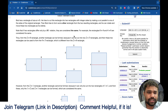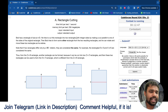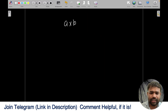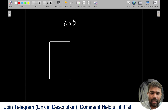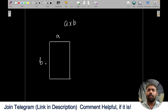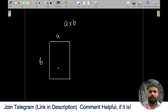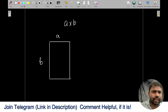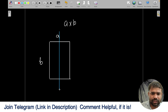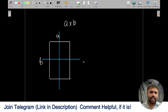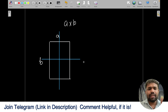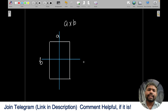The problem says that you have a rectangle of size A × B. What you can do is cut the rectangle into two parts, and that cut should be parallel to one of the sides. The cut can be either horizontal or vertical — it's not compulsory that it should be at the middle of the rectangle.